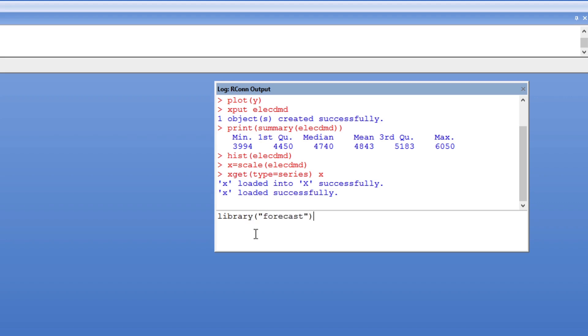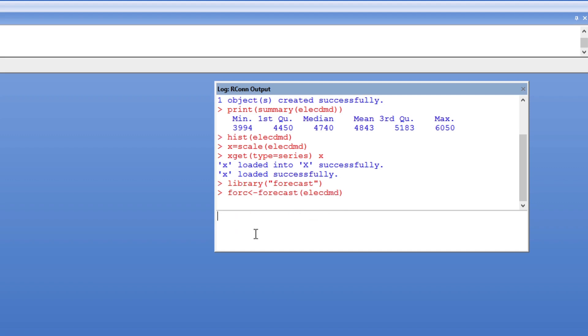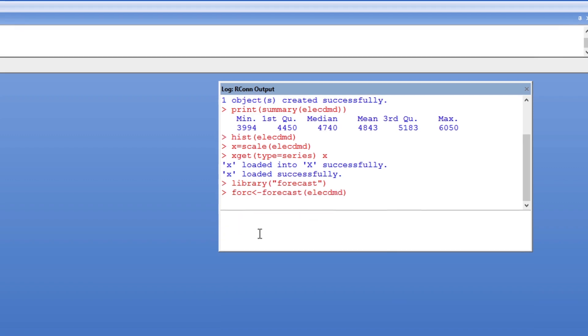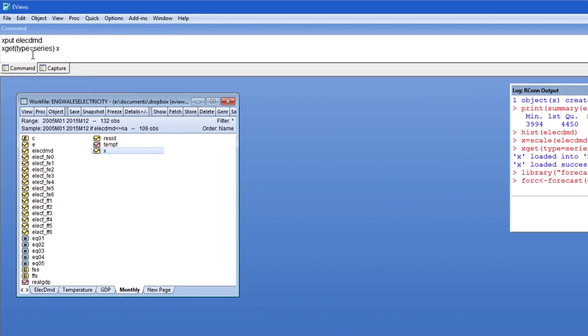I can use R's excellent forecast package to forecast my demand series using an automatically chosen method. This can be done using the standard R commands. Then I'll retrieve those forecasts back into eViews.